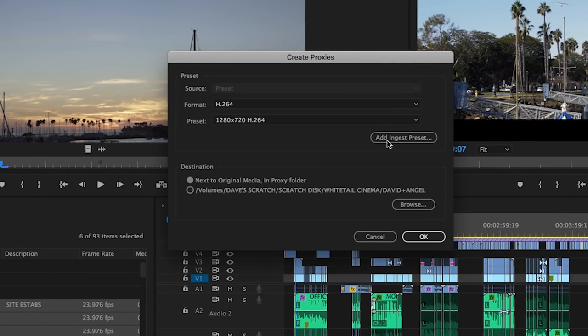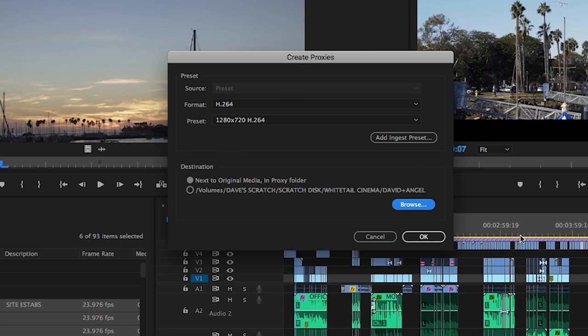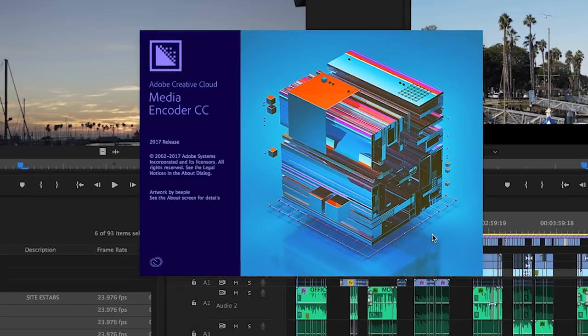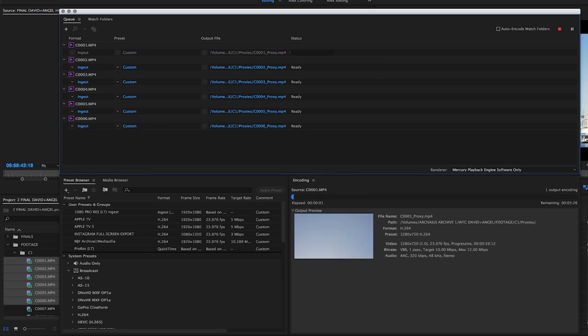In the pop-up window you can select your preferred codec type, just like I showed you earlier, and set the destination for where you'd like these proxies created. After this Premiere will create the proxies by sending them to Media Encoder.